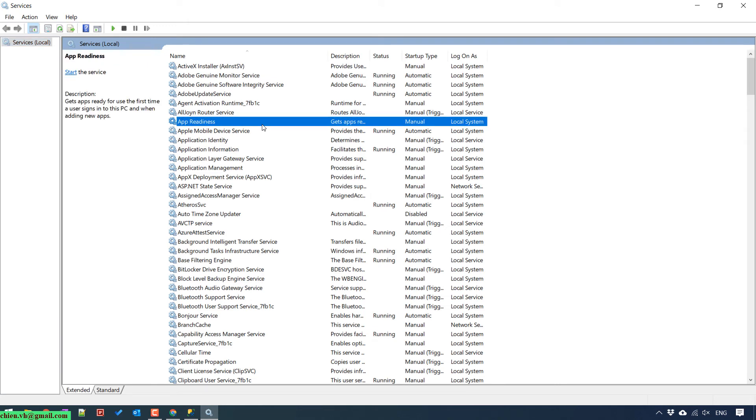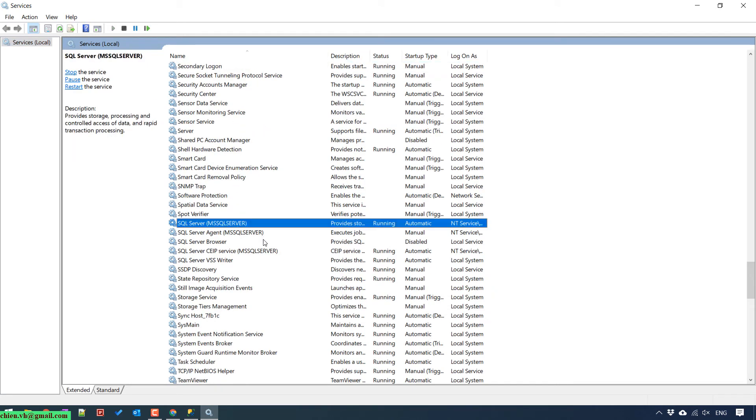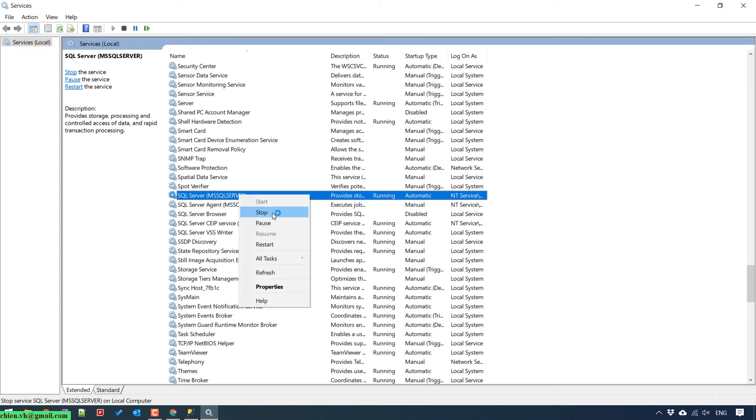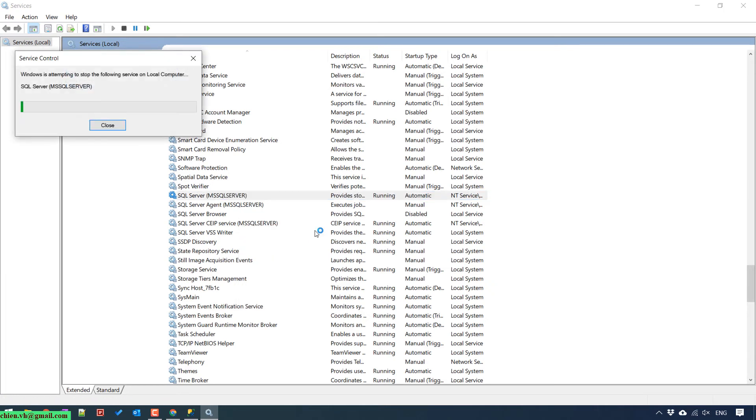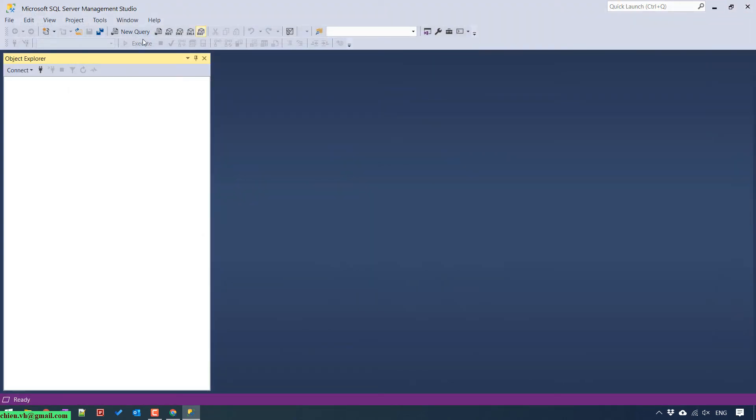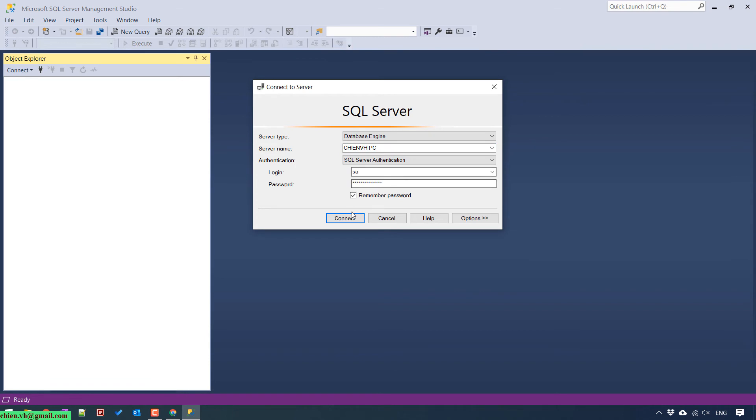Go to services.msc. Go to the SQL Server. So now you should restart this service to apply the new update. Restart it. Open SQL Server Management tool. Change it to SQL Server Authentication mode. Connect. So here you can see that we can access into SQL Server database by using SA account.